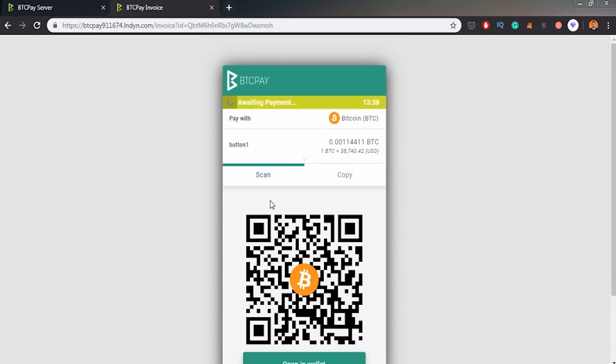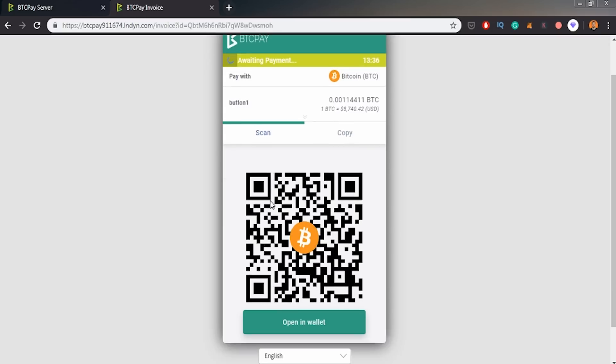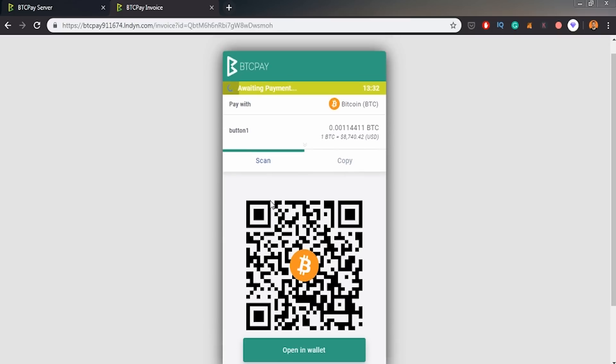And later I will show you how to do it with lightning network as well. For now it's important why the BTCPay is needed for people.